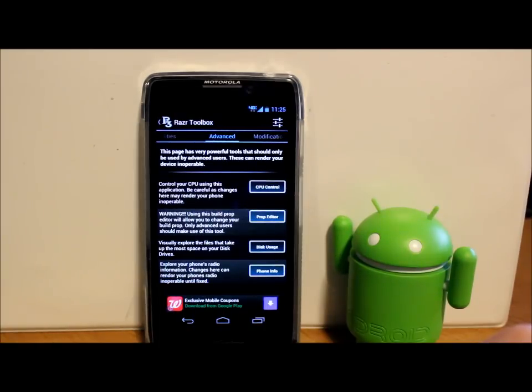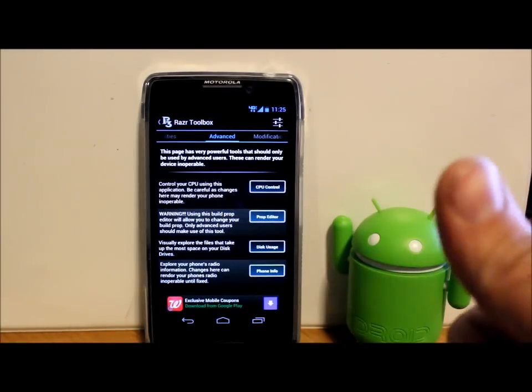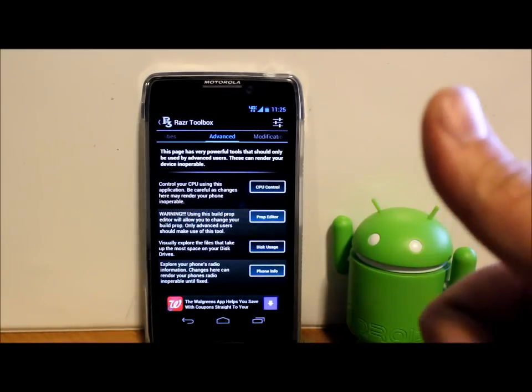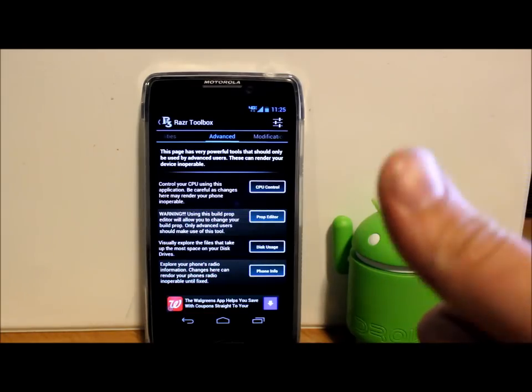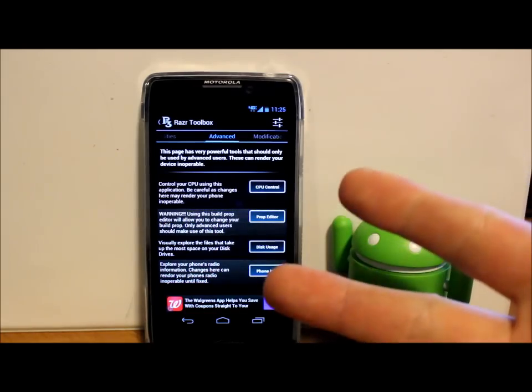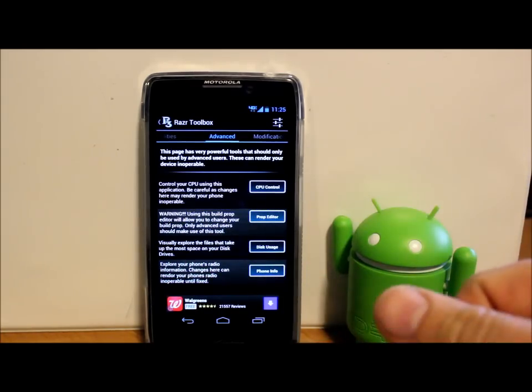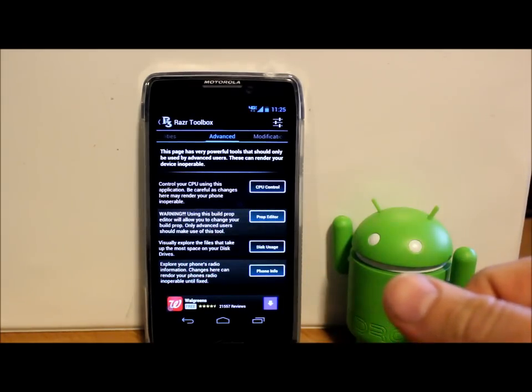Also please check me out at rootjunkie.com right here above my thumb. You can follow me at Facebook or Twitter and we'll catch you guys next time. Thanks for watching.